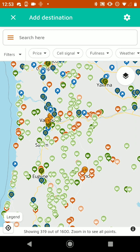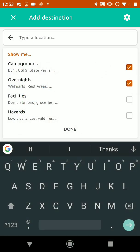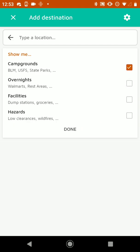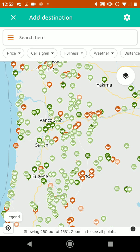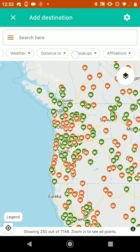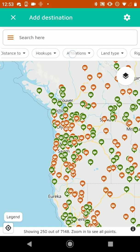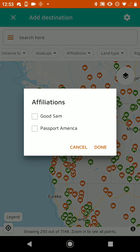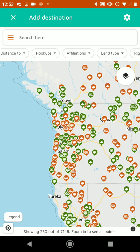And we can filter those. So we're going to tap on the search bar. We're going to turn off overnight, so we'll just show campgrounds. And then from here, you can do all sorts of filtering — so if you wanted to find RV parks where it has a Passport America affiliation, you can do that.